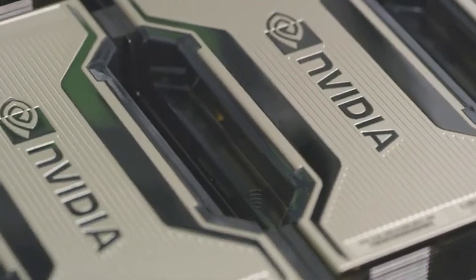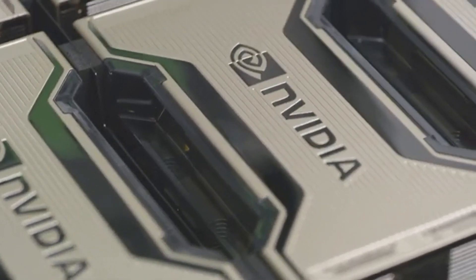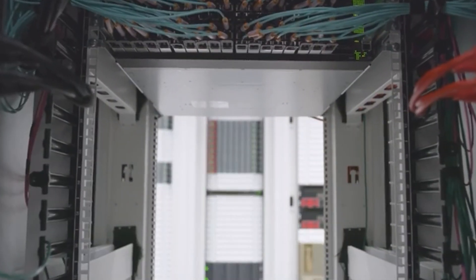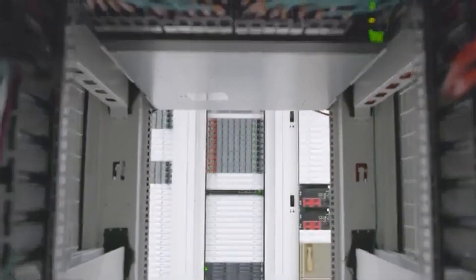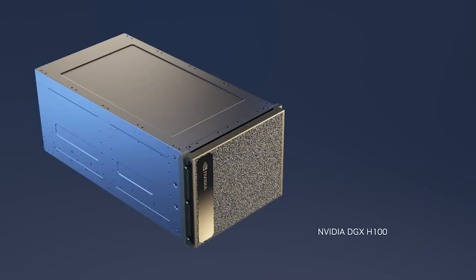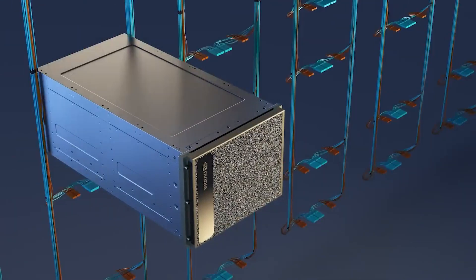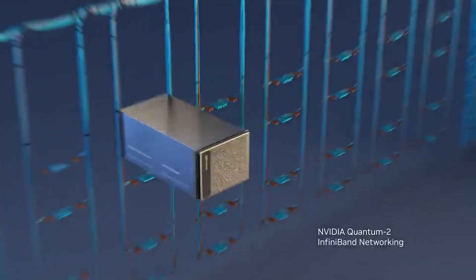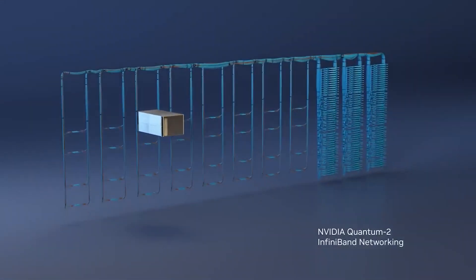According to Stocklytics.com, these power-hungry CPUs are expected to consume 13,797 gigawatt hours in 2024, surpassing the yearly energy consumption of countries such as Georgia and Costa Rica.